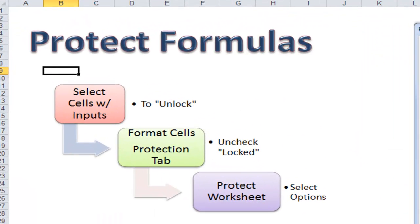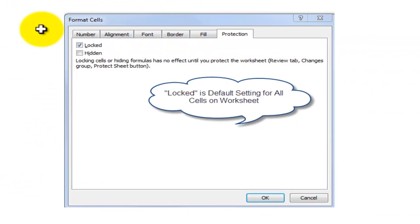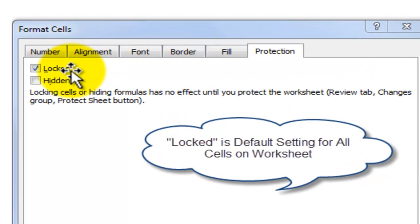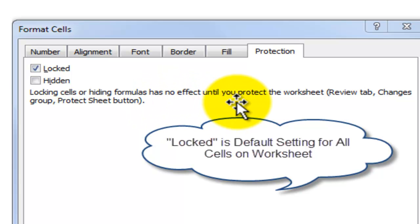Now, this process — and it's a three-step process — can be confusing. That's why I've created this diagram over here. Our goal is we want to protect the cells that contain formulas. The first step is going to seem completely counterintuitive. What we want to do is select the cells that don't contain the formulas — in other words, the cells where we will input our sales figures, cost of goods sold, and average inventory. If you open up the Format Cells dialog box and click on the Protection tab, you'll notice there's a check next to Lock. By default, all Excel workbooks have every cell in the workbook locked. Locking the cells or hiding the cells that contain formulas has no effect until you actually protect the worksheet.